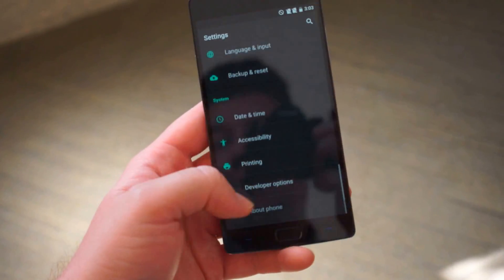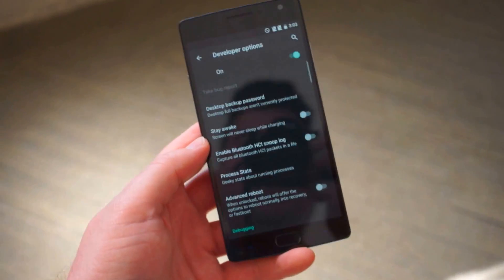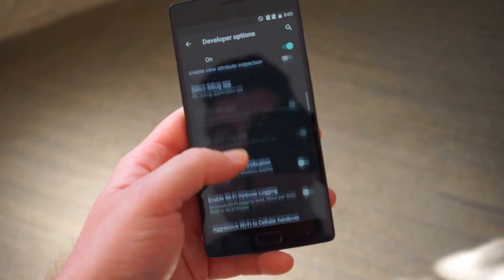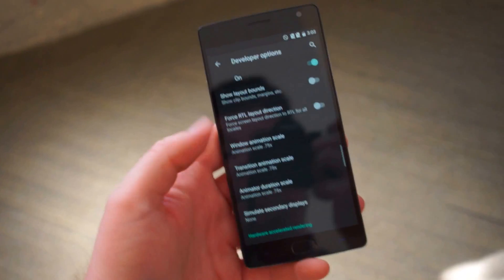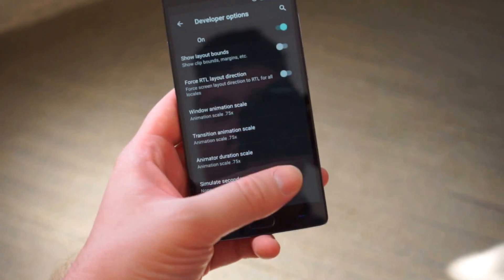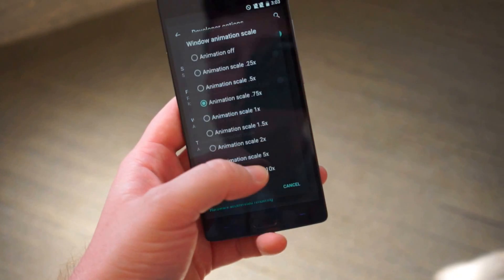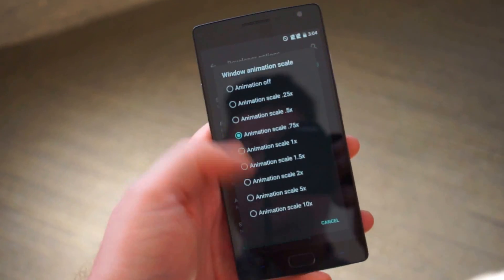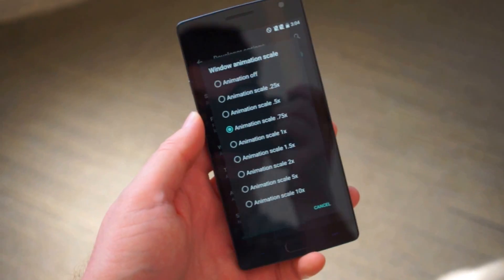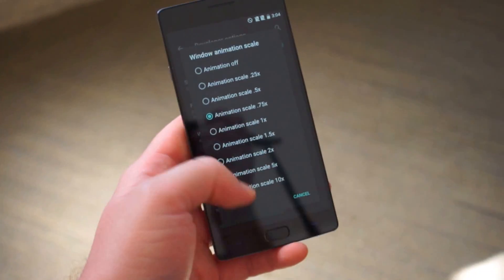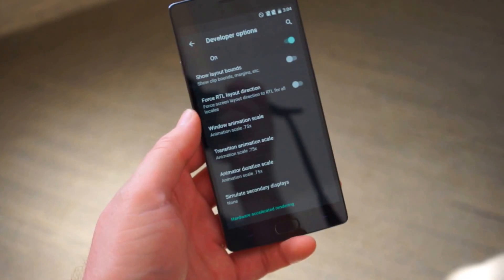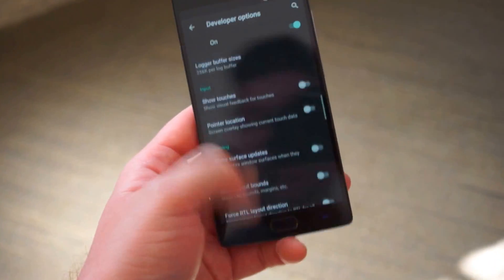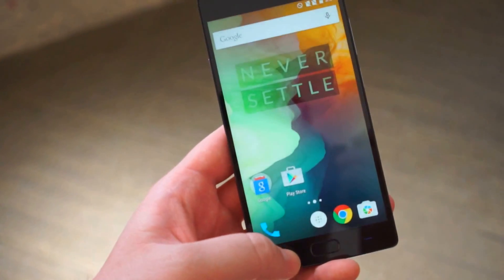And moving down there's developer options. They have something I haven't seen before. I freaking love it. The first thing I do when I get an Android phone is go down to window animation transition and animator and turn those down to 0.5. That's a little too fast. I always wished there was an in-between and with OxygenOS 2.0 there actually is. It's 0.75. You can speed them up a tad without going overboard. Pretty freaking awesome.